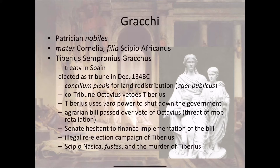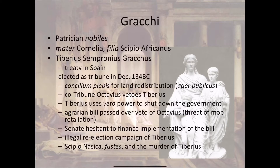Tiberius came up with another radical idea: he was going to run for re-election as Tribune of the Plebs. This was another thing that really wasn't allowed in Roman government. It was illegal to run for the same office two years in a row — the whole idea behind the Republic was to stop anybody from becoming too powerful. All of the higher offices were closed off to Tiberius, so he decided to illegally run for re-election as Tribune of the Plebs to keep himself in office and avoid prosecution by his political enemies.